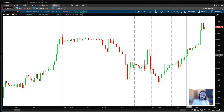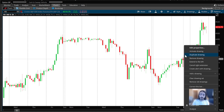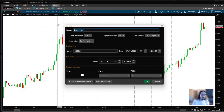What I see right here is a demand zone because we have a red candle basing along a wick on the bottom showing buying pressure, and then a rally afterwards. I'm going to mark that out — you can see how the price line automatically clicks to it, so it'll be at 4456.25. Then I'm going to right-click the trend line.